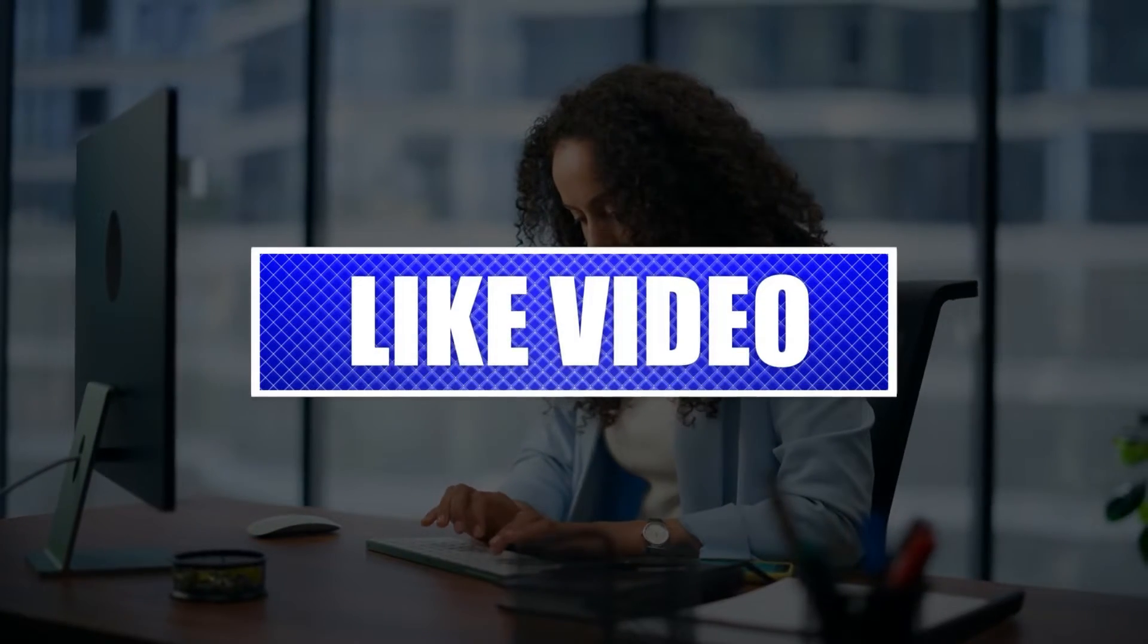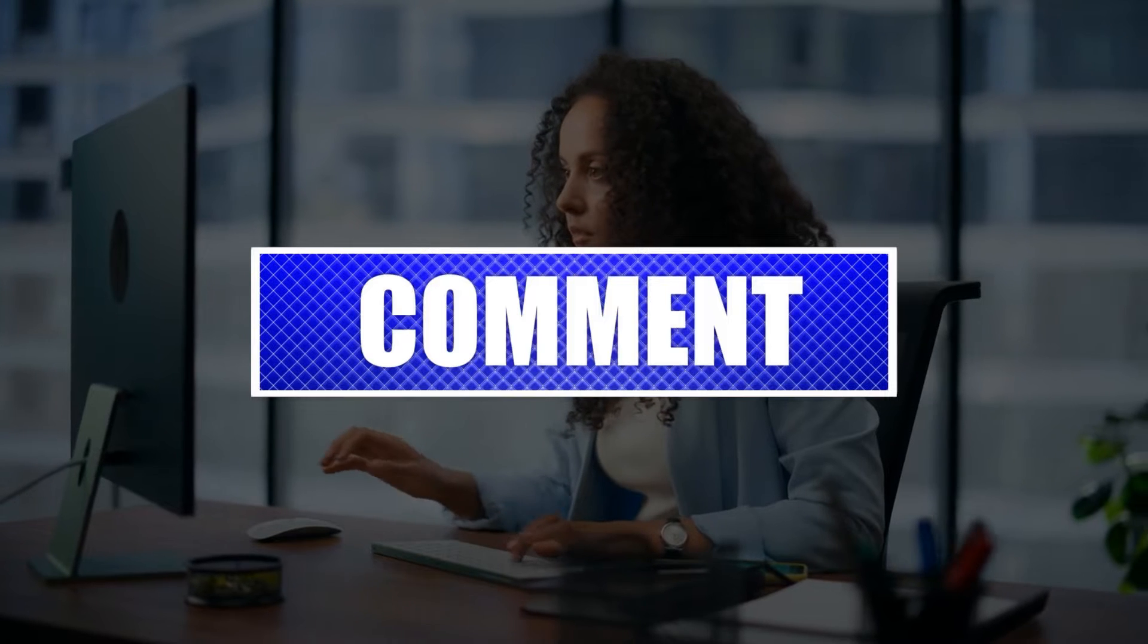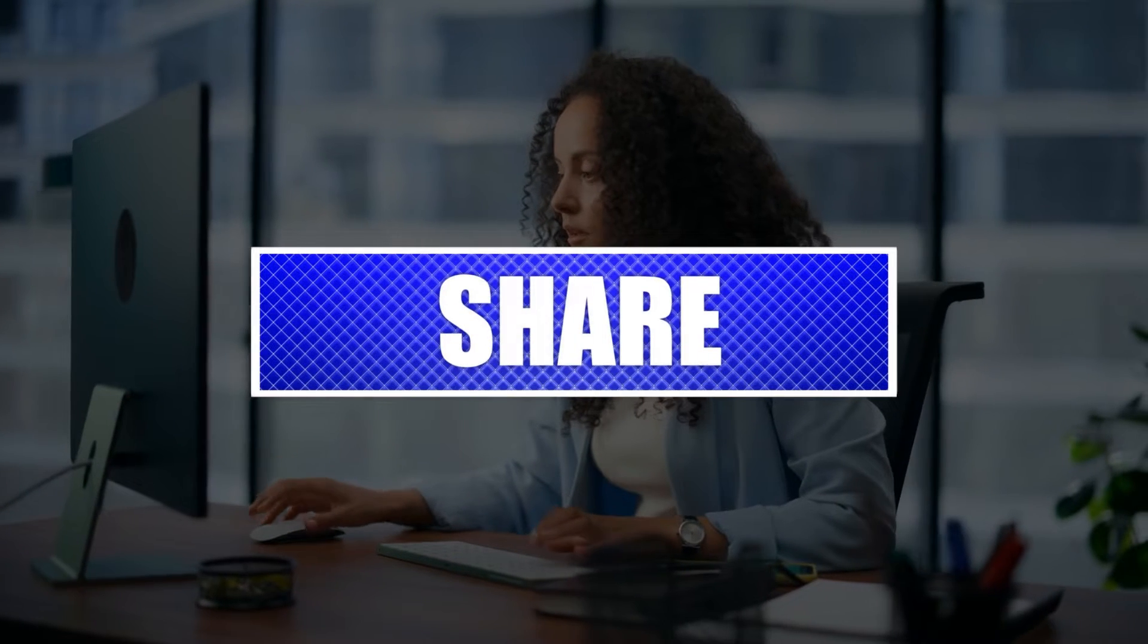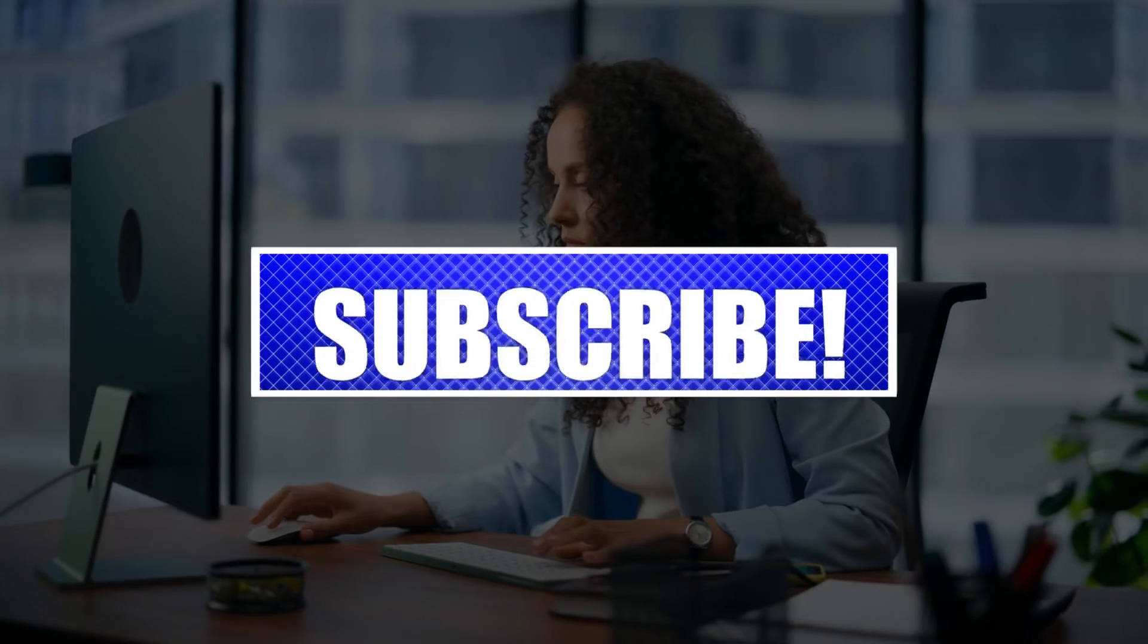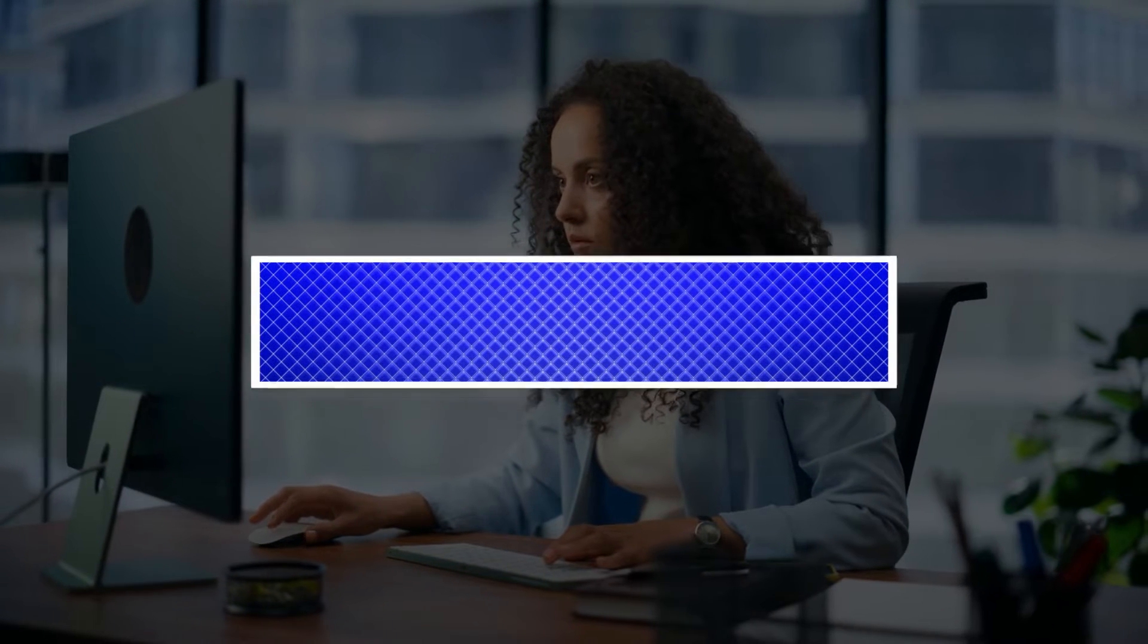By the way, please like and share our videos to help those who might have the same issues so that we can help them too. Once you're done, then let's begin.